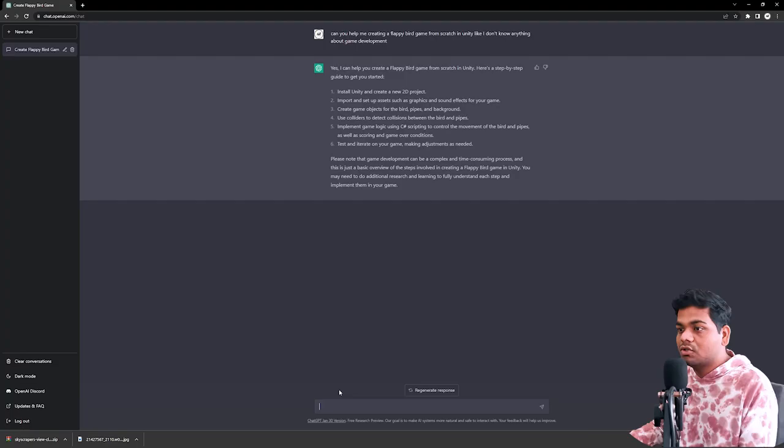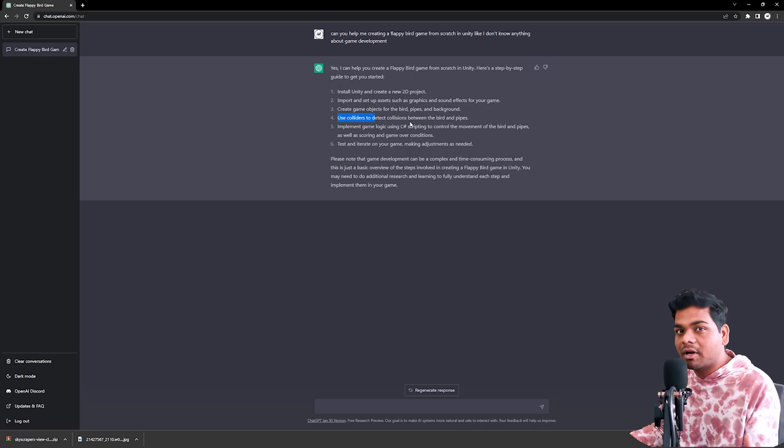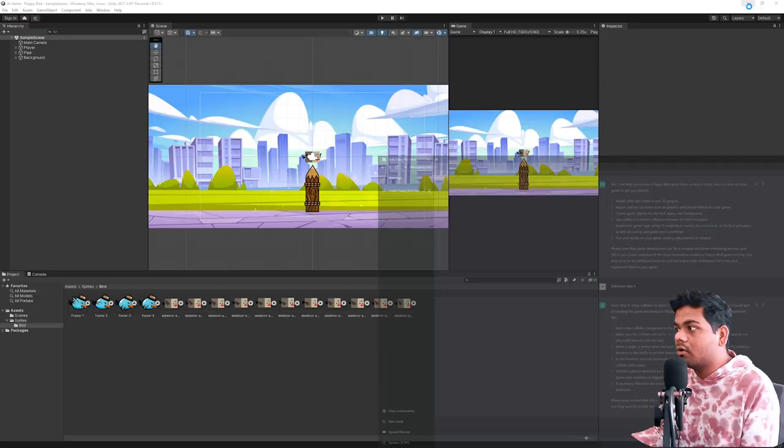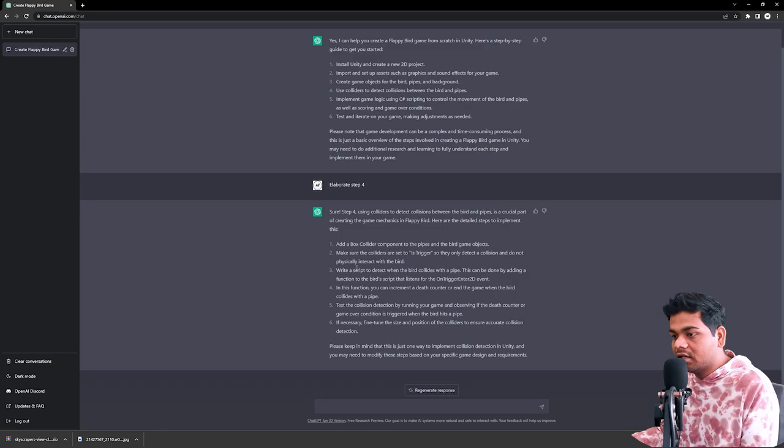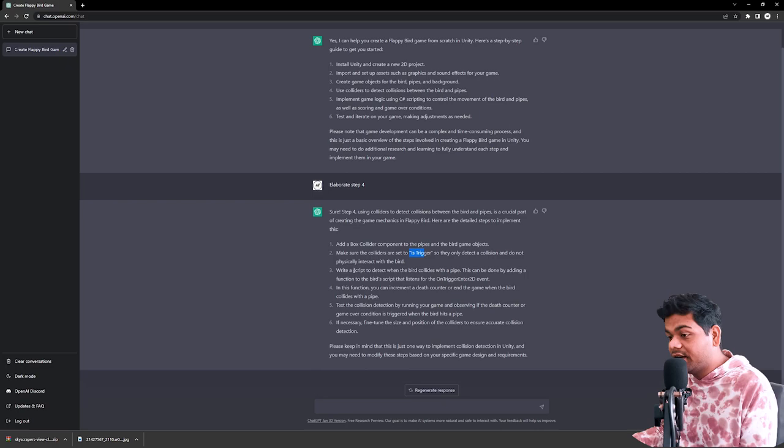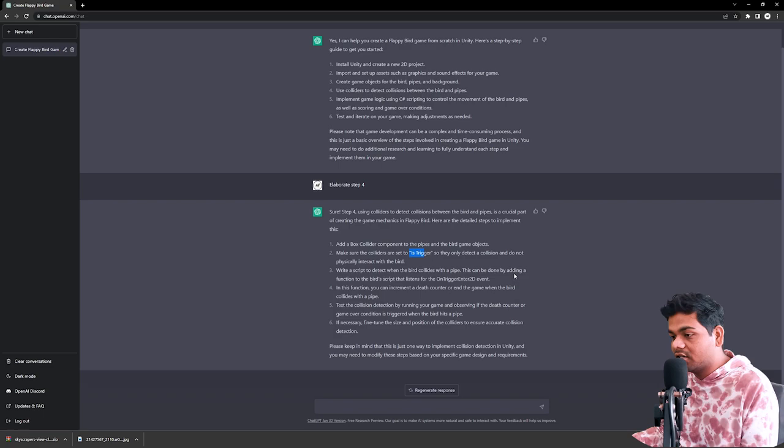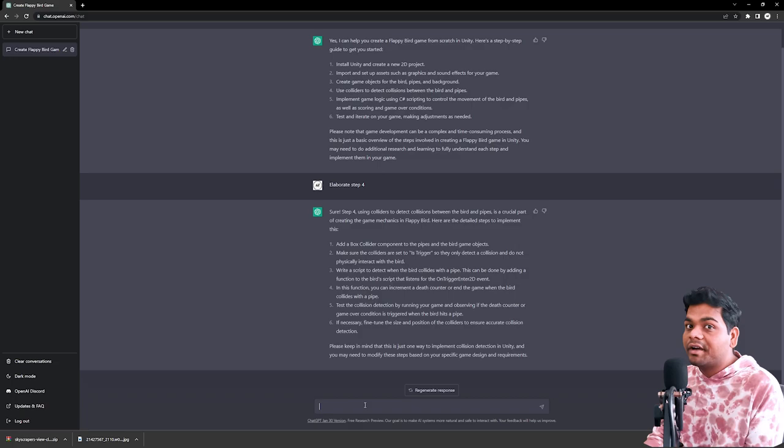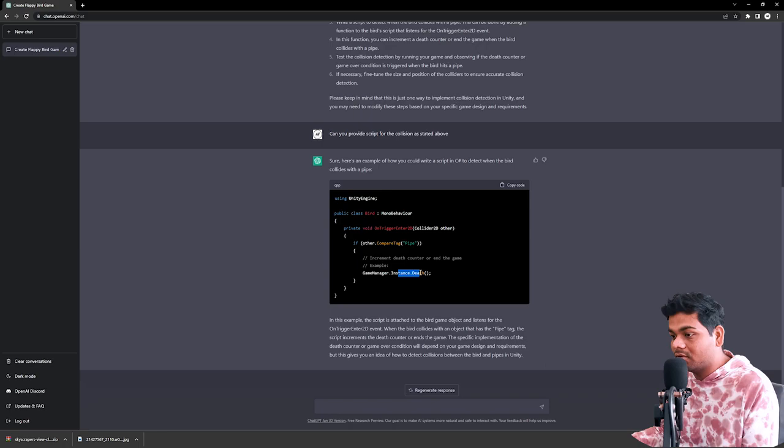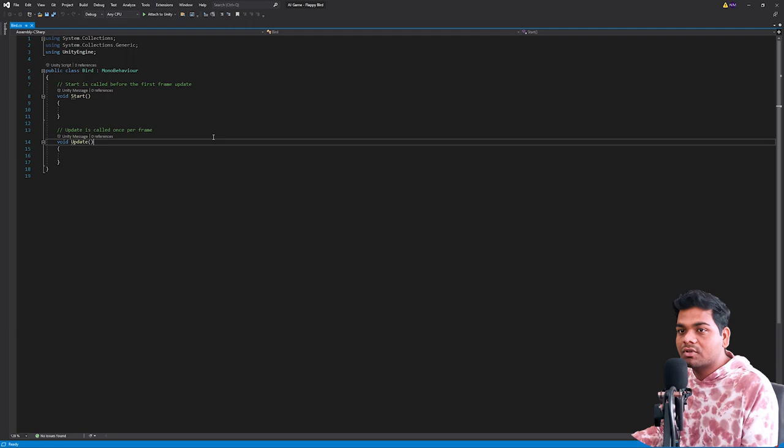Okay, so it's done. The fourth step is to use colliders to detect collisions between the bird and pipes. Now I'm going to ask him to elaborate step four. He's saying add a box collider component to the pipes and the bird game objects. We're going to add box collider 2D. Do I need to set them trigger? Yes, make sure the collider is set as trigger. He's saying we might need to create a new script for game manager because he just created the instance for the game manager.